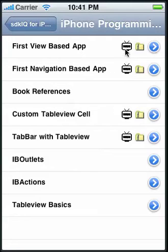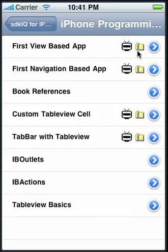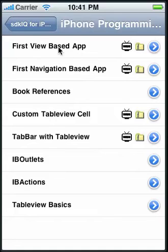Some include videos, which is what the little TV icon with antennas indicates. Some will let you email a working project to yourself, which is what the folder with the zipper indicates.